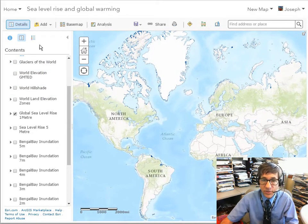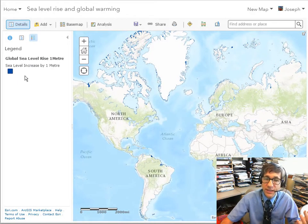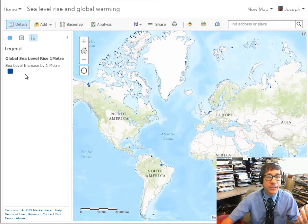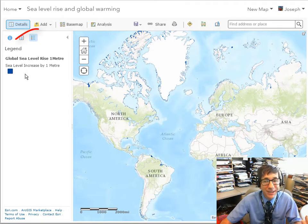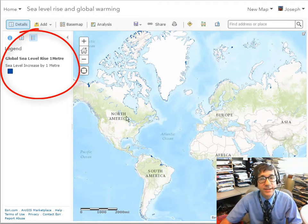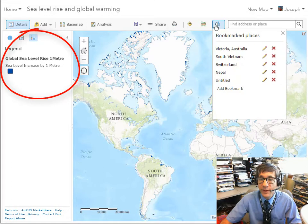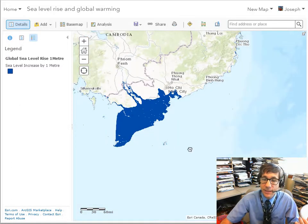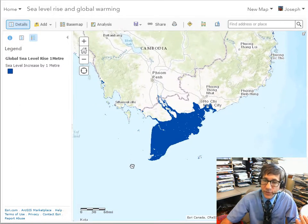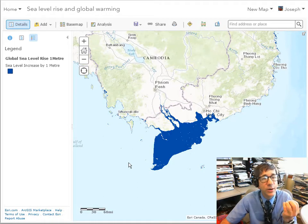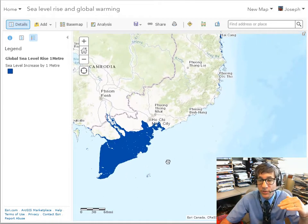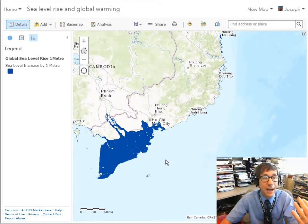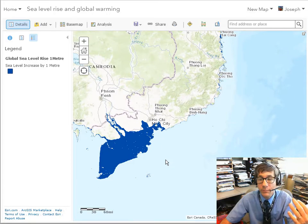You can see here that according to the sea level increase of one meter, different coastlines are affected differently. For example, if I go to bookmarks and look at the southern part of Vietnam, it impacts a lot more area. Why? Because the elevation is lower — it's a lot closer to sea level, within one meter.